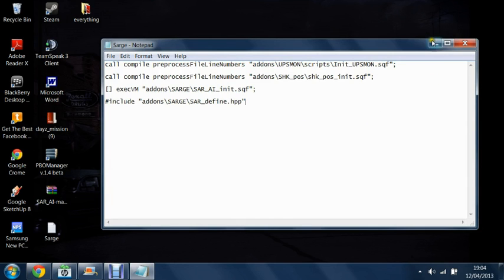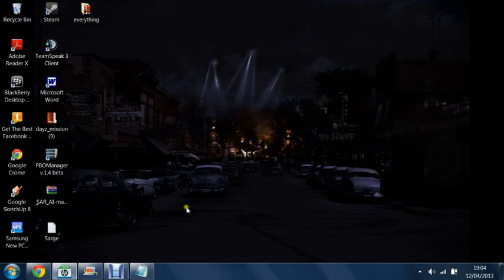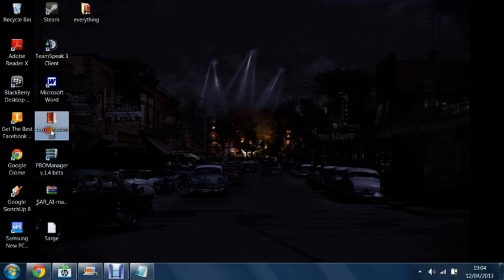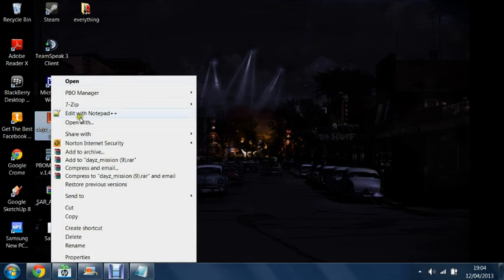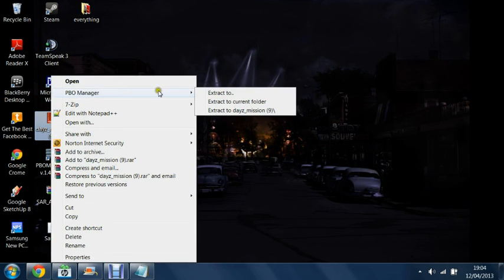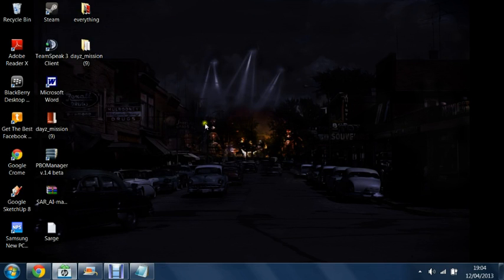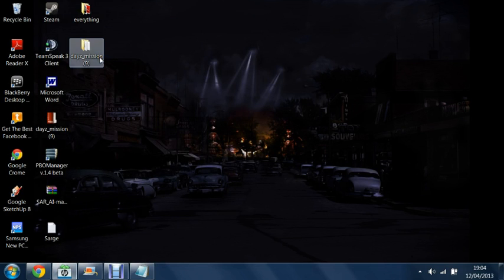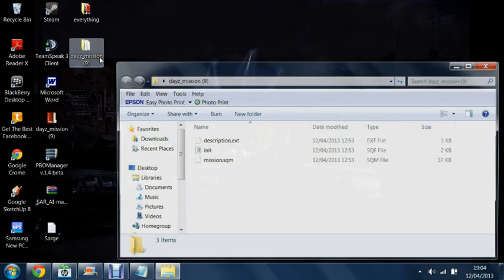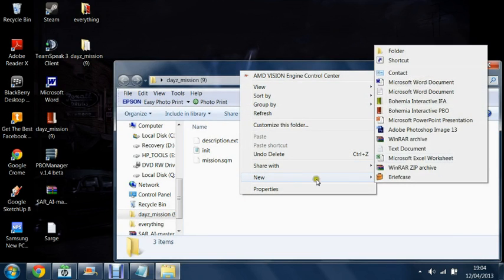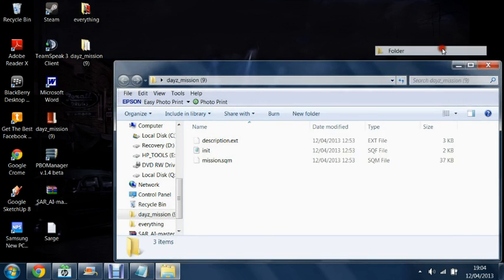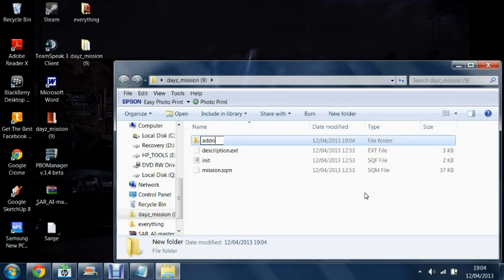The first thing we're going to do is go onto your DayZ mission PBO and extract it using PBO manager. Then we're going to go into this and create a new folder called addons.